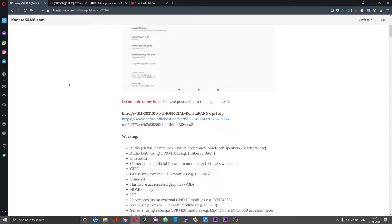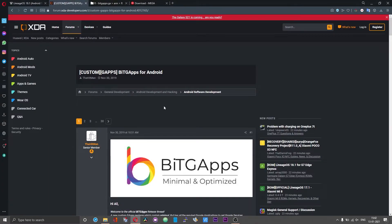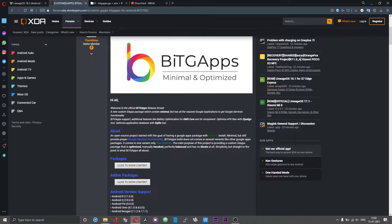Like in previous instances, I will not be mirroring the Consta Kangs build. You can head over to his webpage and grab a copy of the operating system. For GApps, we usually download the OpenGApps version, but for Android 11 builds OpenGApps is not yet ready, so we need to use a GApps version called BiTGApps. I will leave the link in the description.